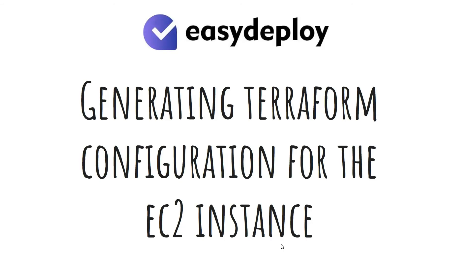In this step, we will generate Terraform configuration for the EC2 instance.